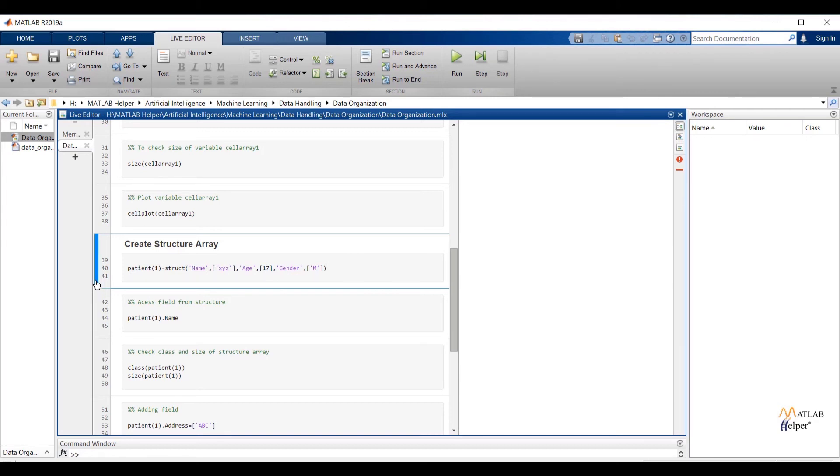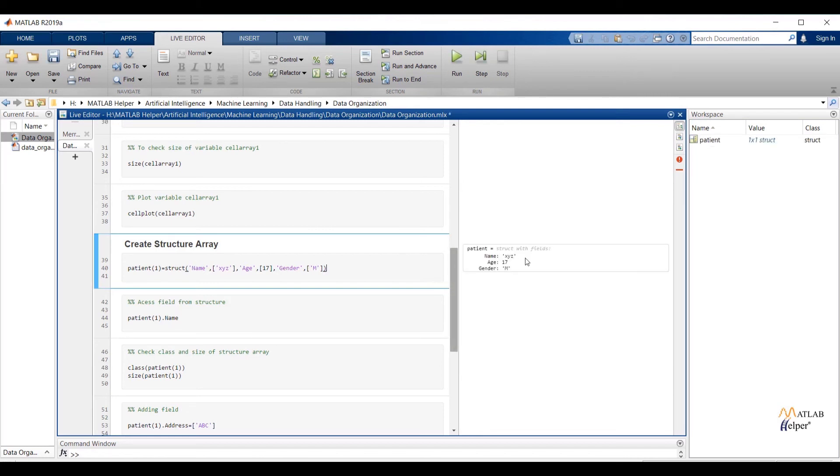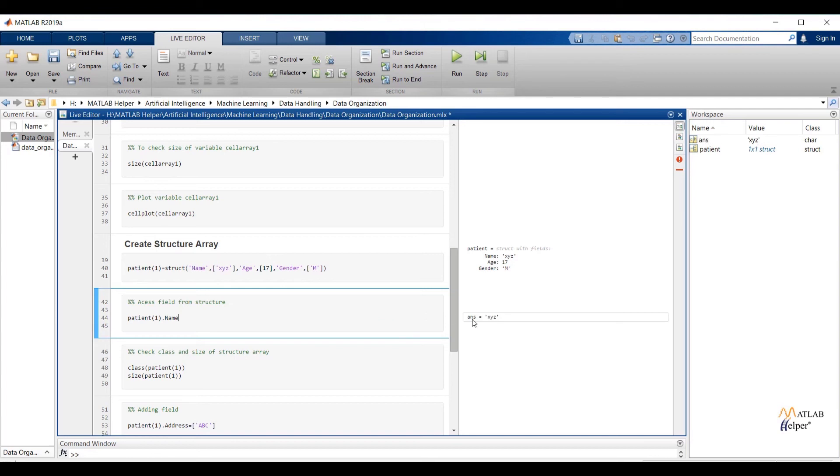Age is my second field and value of age field is 17. Gender is my third field and m is my value which is assigned to gender field. Run the code you can check output over here. To access particular value of field from structure array write down structure name dot field name. And if I run the code I will get value which is assigned to field name.